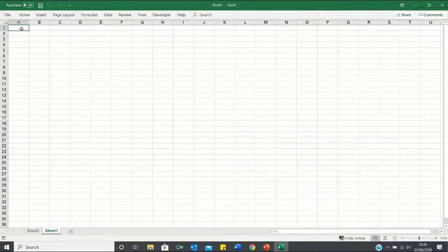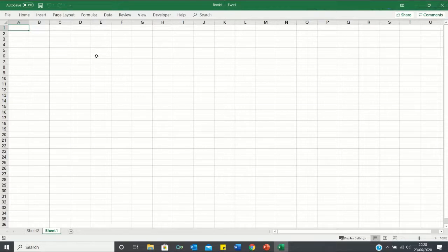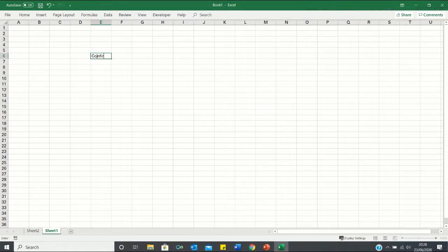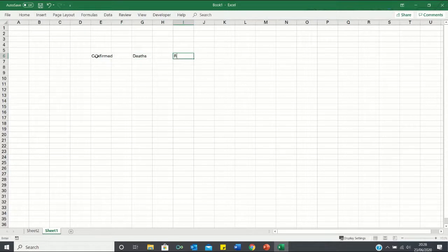For our summary statistics, we want the total confirmed cases, total deaths, recoveries and active cases. So let's add these as headings. So firstly confirmed, deaths, recovered and active.